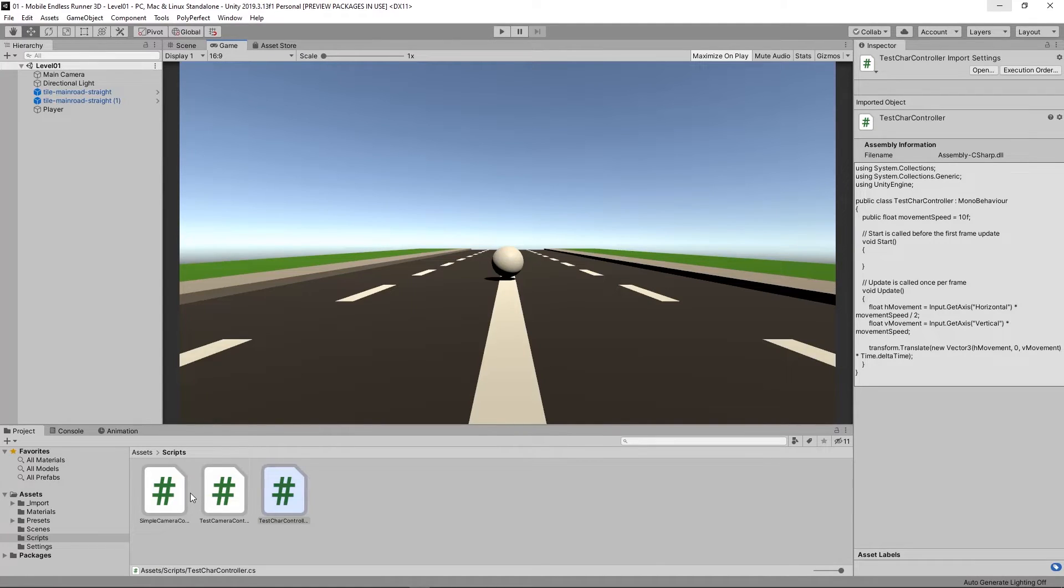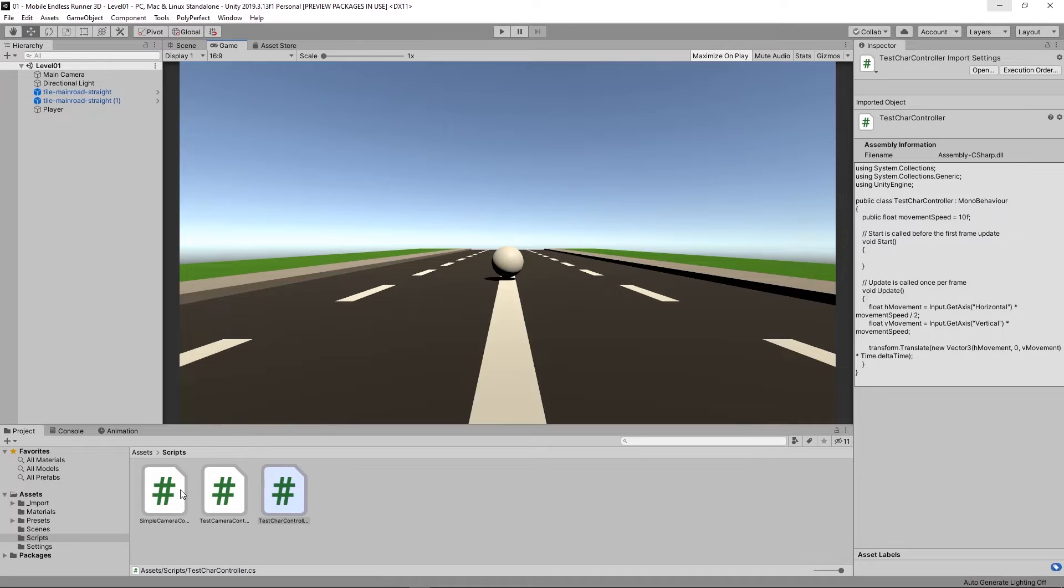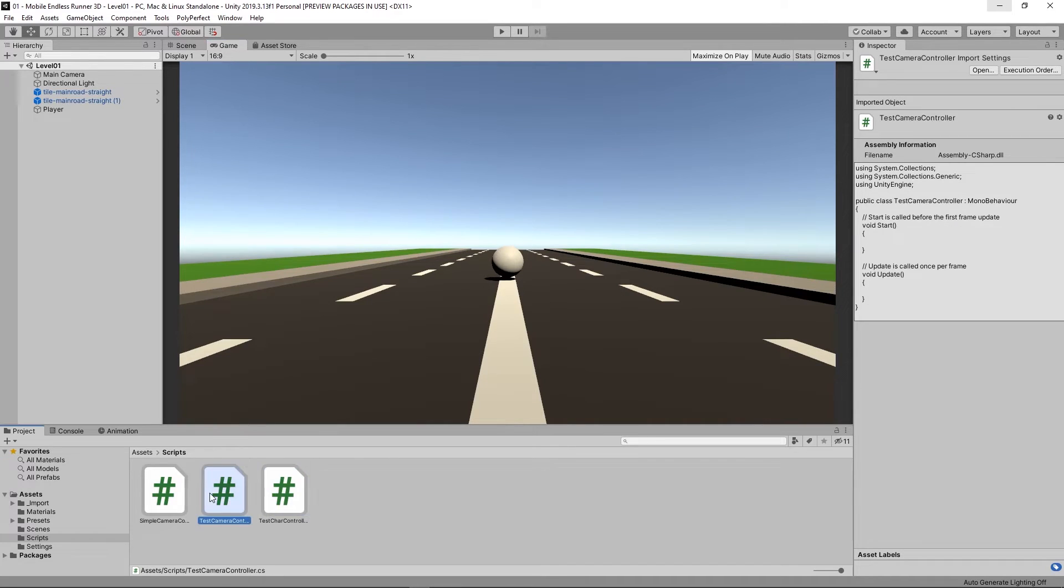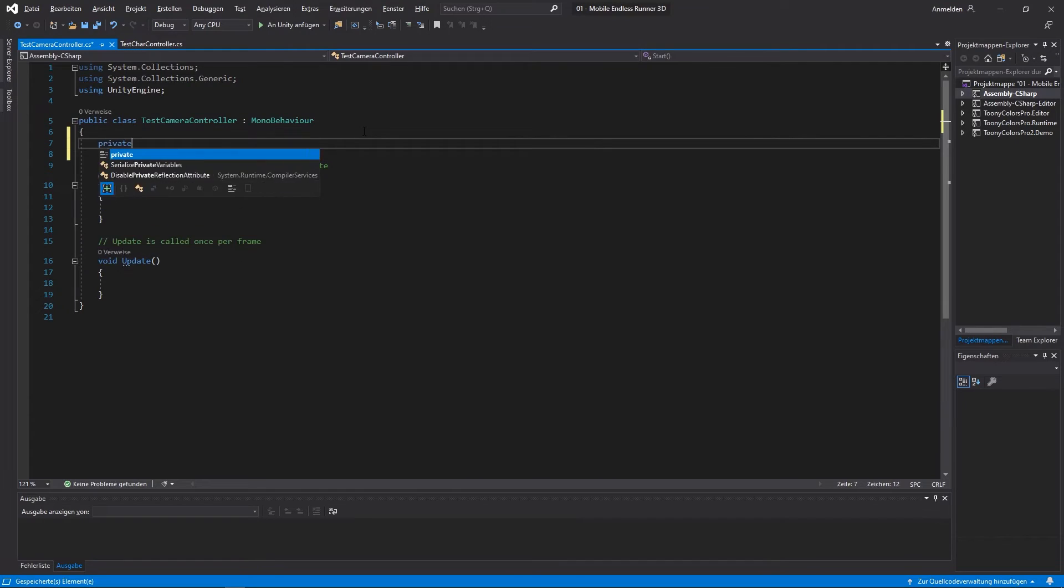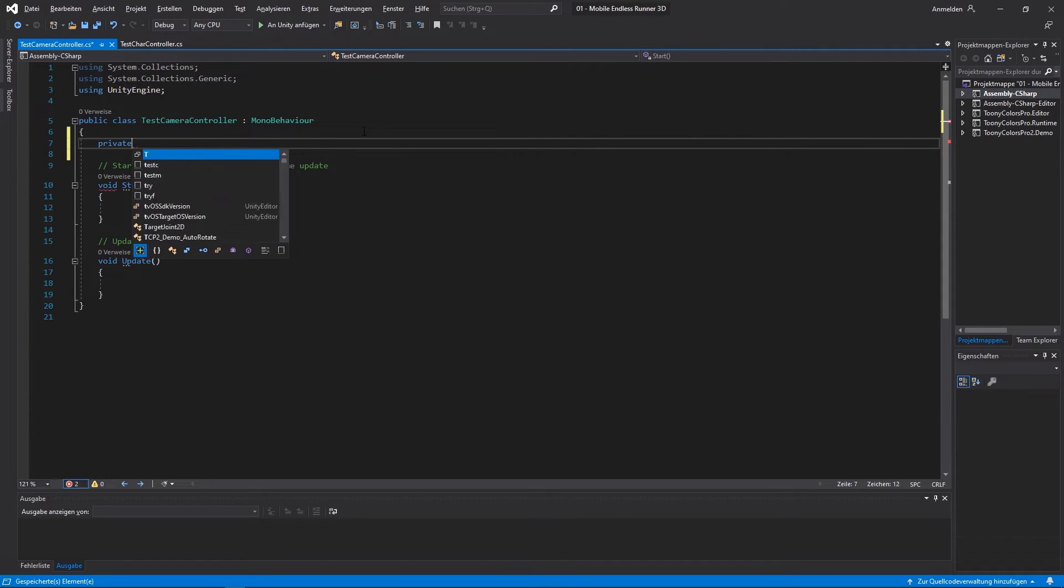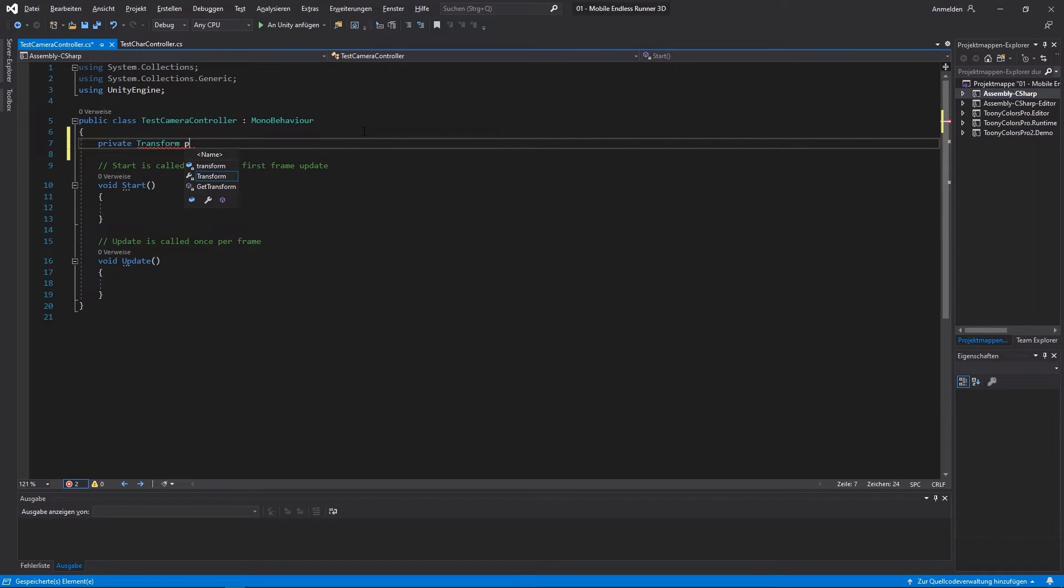Up next, we want to, when we move our player, that the camera is following him so that we can move around the world. So let's take a look at our camera controller script we created. Let's open it up in Visual Studio. And let's create a new private variable of the type transform and I call it player.